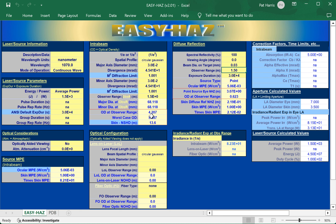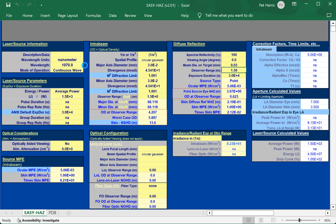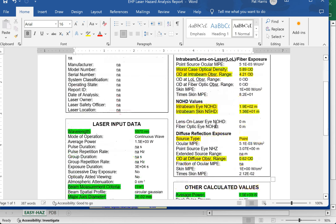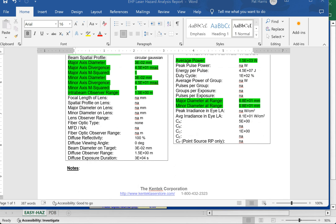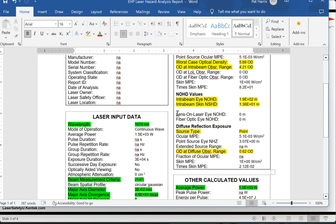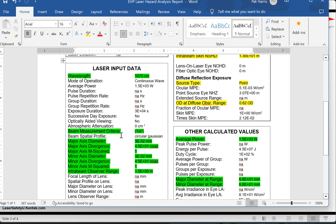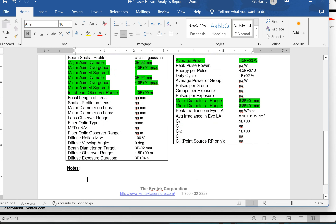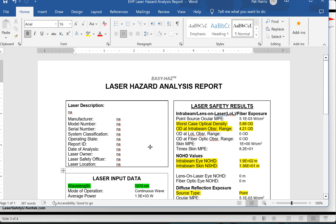Finally, to generate a report: go to the menu and select generate report. The template highlights key results. You can change the highlights and add irradiance values or other details in the notes section. The report provides basic information including ODs, NOHD, NSHD, diffuse hazard, input parameters such as average power, and calculated values. It exports into Microsoft Word, where you can save or print it. If there are any other questions, just let us know.